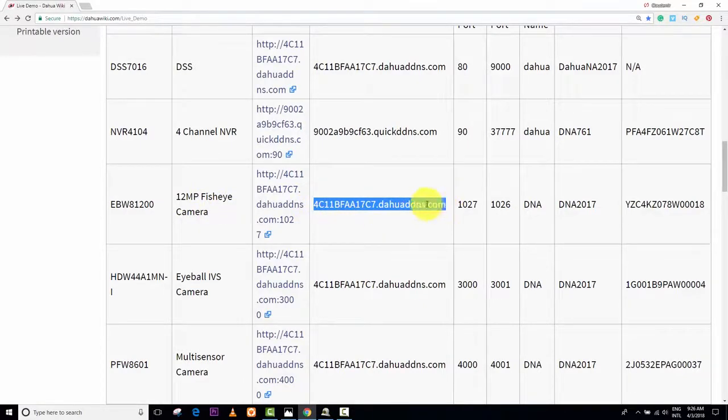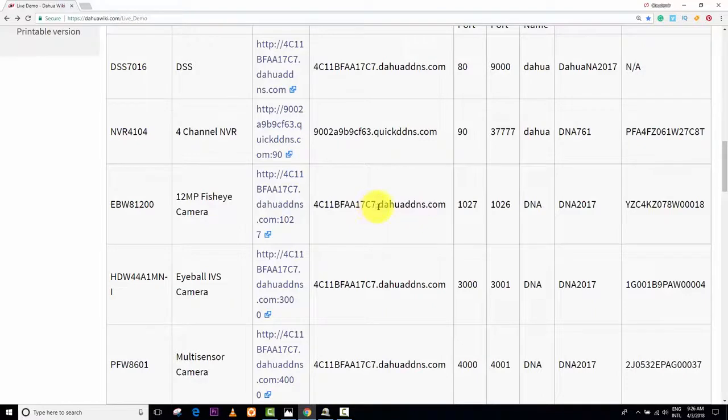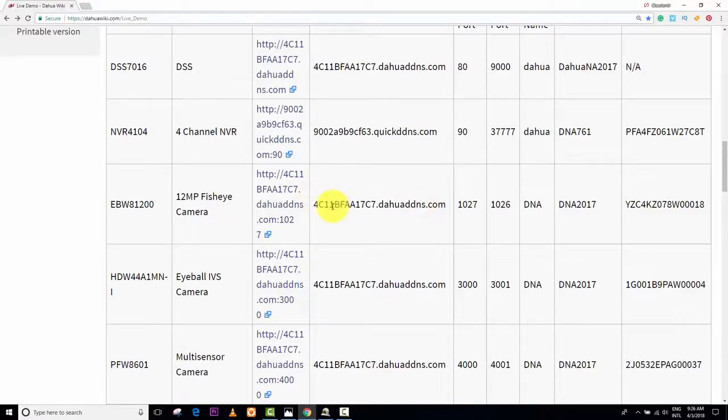Look, now I'm not getting IP, I'm getting an address that's a DDNS address, all right?